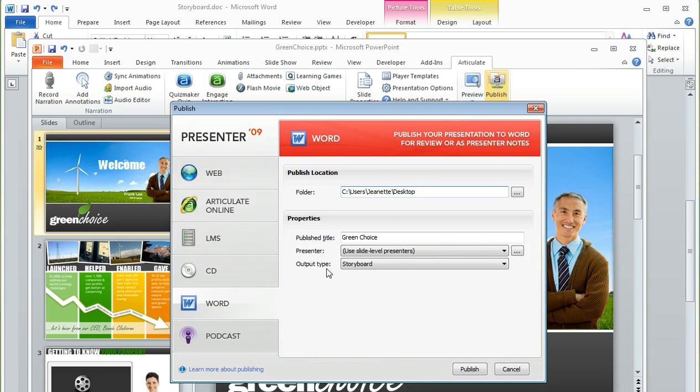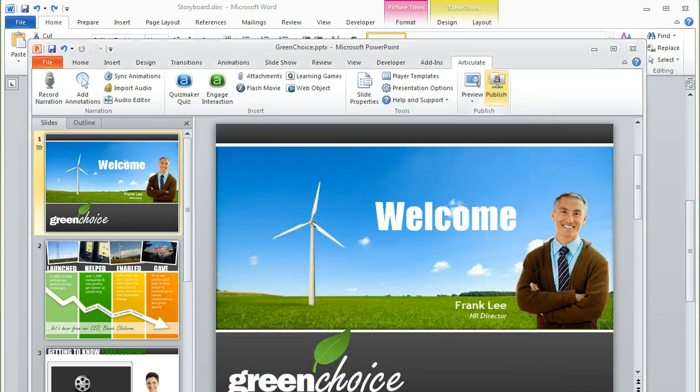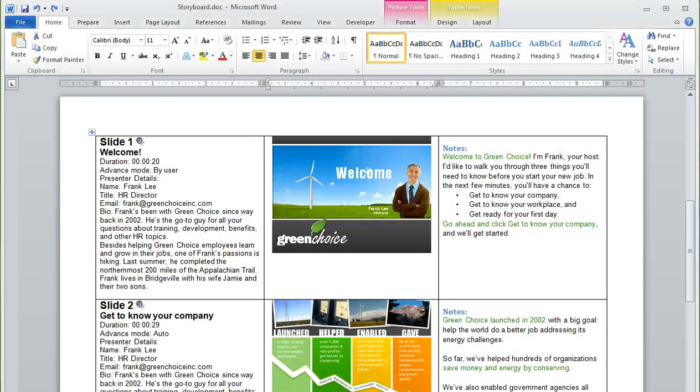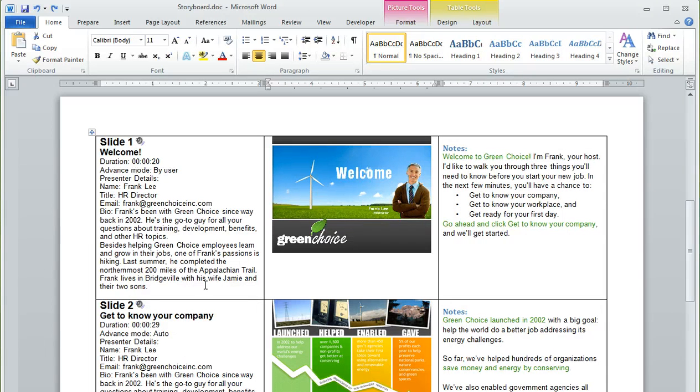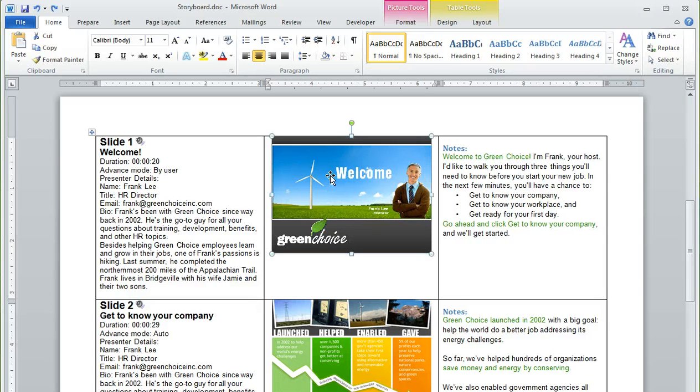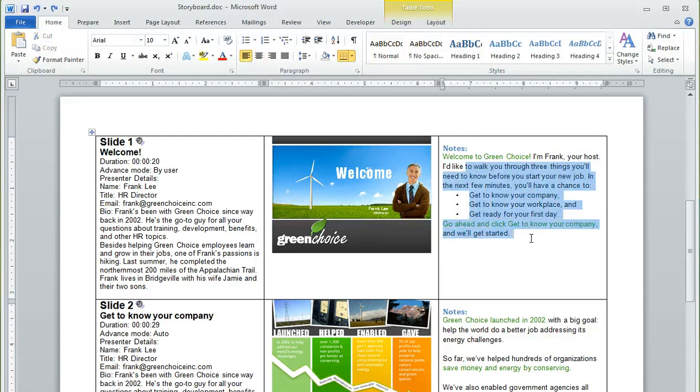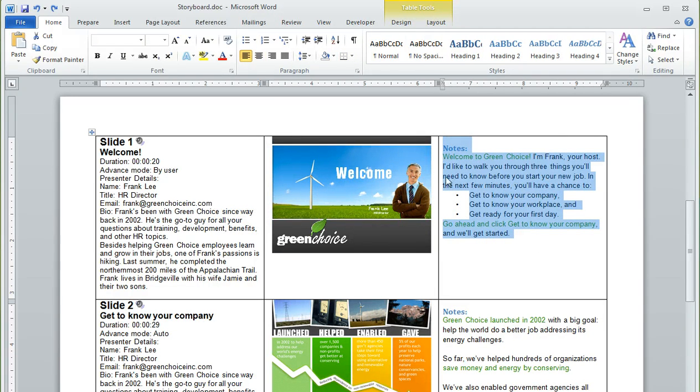what you end up with is a Word document that looks something like this. It's got three columns, where the first column is some presentation information, the second column shows a thumbnail of each slide, and the third column shows any slide notes that you've entered for the corresponding slide.